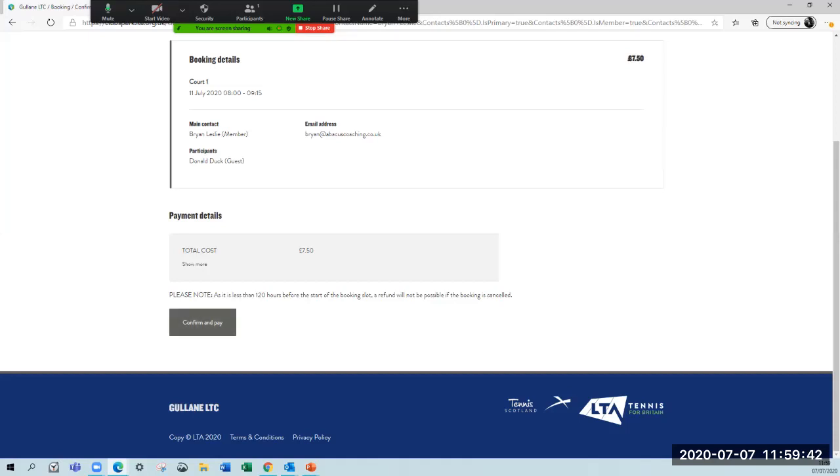Once you go through there, we'll ask you for credit card details. This is a different payment system to the one we use for membership. This is a system called Stripe, the same system that's used for coaching payments. If anybody has been through Roddy's coaching and paid using his system, you'll know what that looks like. But I'm not going to go through there because I'm not playing Donald Duck at eight o'clock on court one on Saturday.